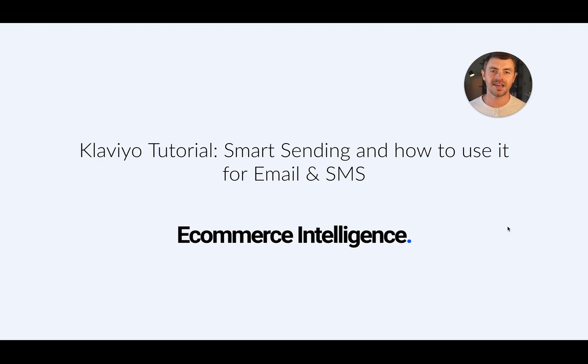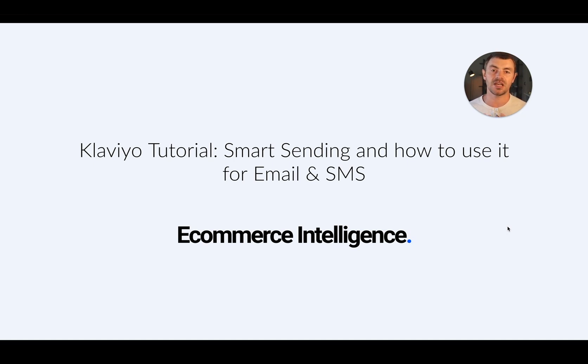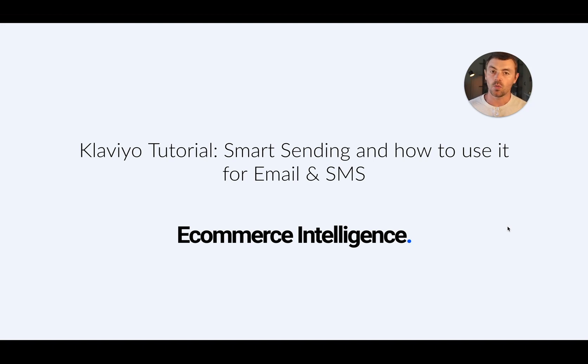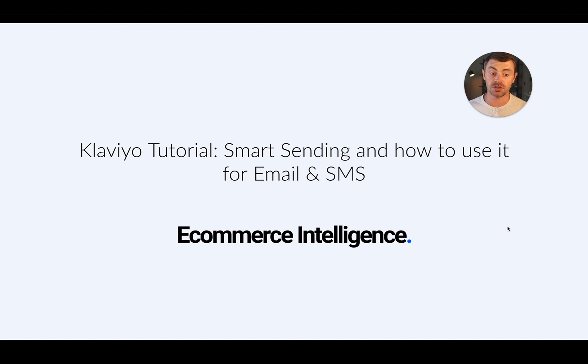What is up everyone, today we are talking Klaviyo Smart Sending. We're going to do a quick tutorial, go through what Smart Sending is for email, SMS, and push notifications. We're going to explain when to use it, when not to use it, what settings to use, and generally how to approach Klaviyo Smart Sending.